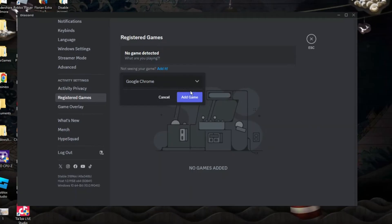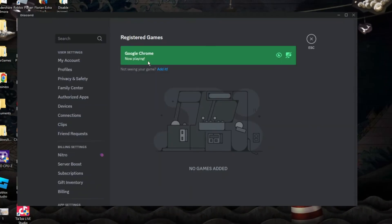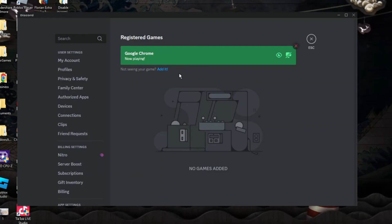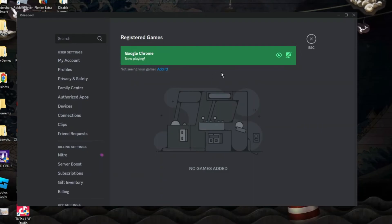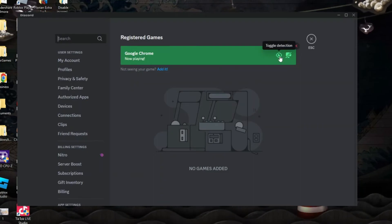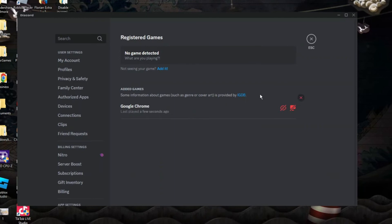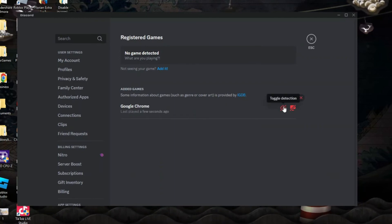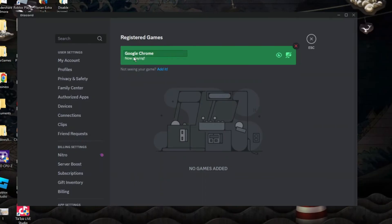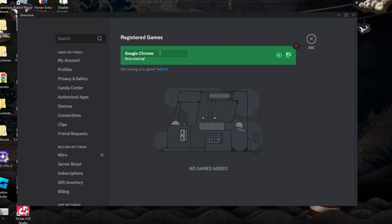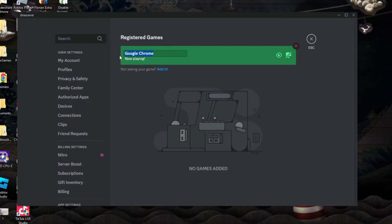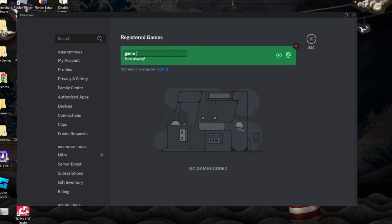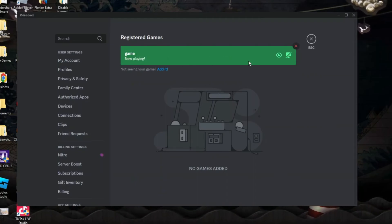Once you've done that, be sure to click the add game button underneath and as you can see, it's now going to display here. What you can do at any point is click onto this icon just here and this is going to stop this from showing or you can turn this to show what game you're currently playing and if the name of the game is not showing correctly, what you can do is actually click onto the game itself here and then rename it just like so and as you can see, that's now going to display.